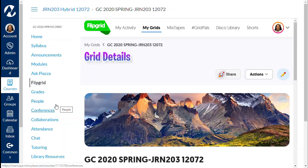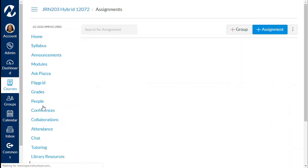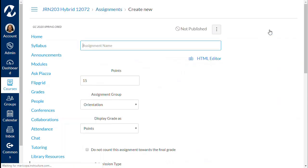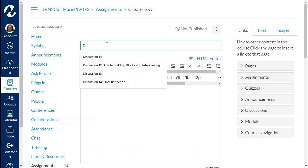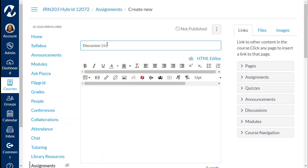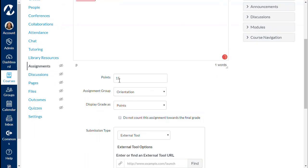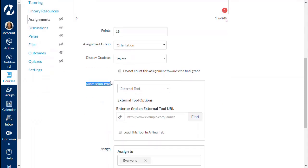Let's create an assignment for students to click on to participate. I'm in Assignments and I can add an assignment — give it a name, type in some text, scroll down, give it a point value, set the points, and put it in an assignment group if you want.